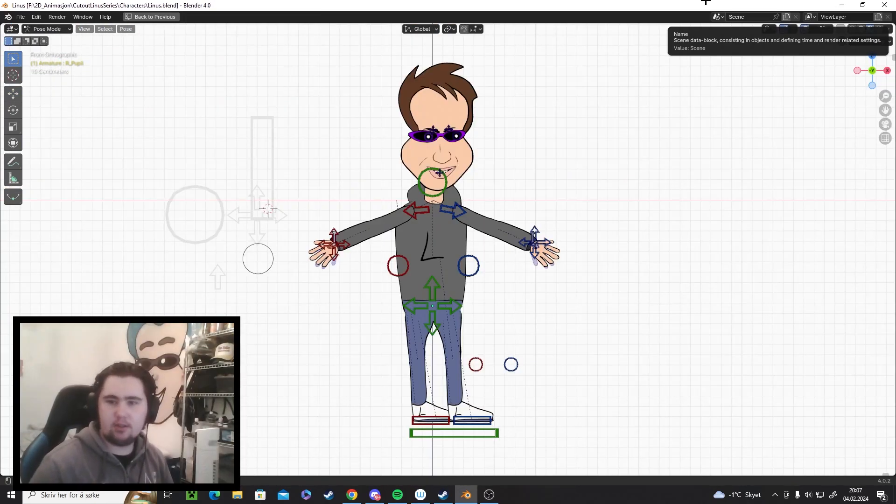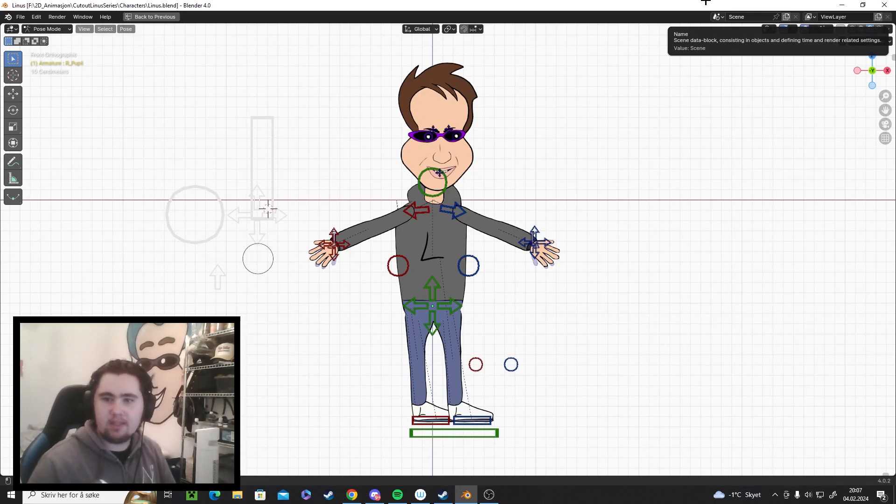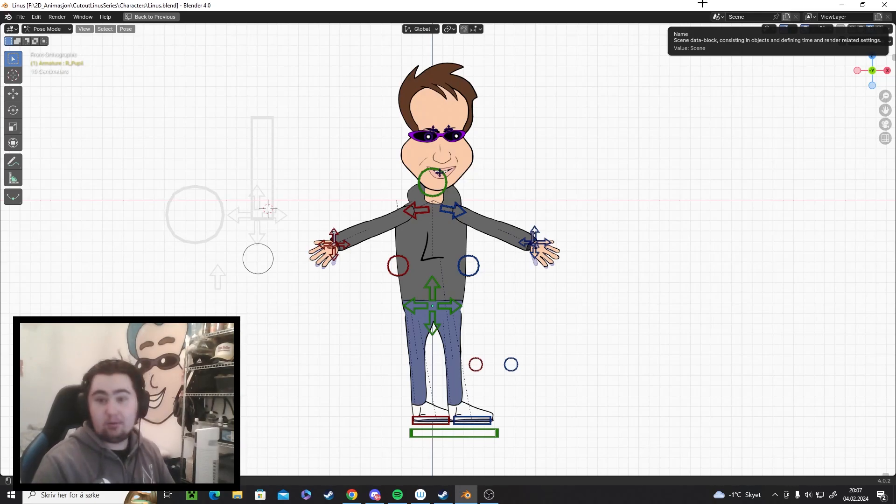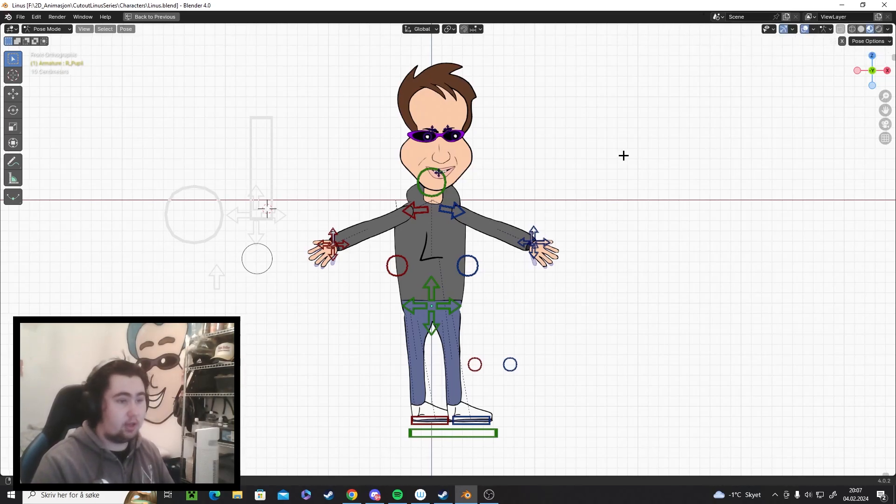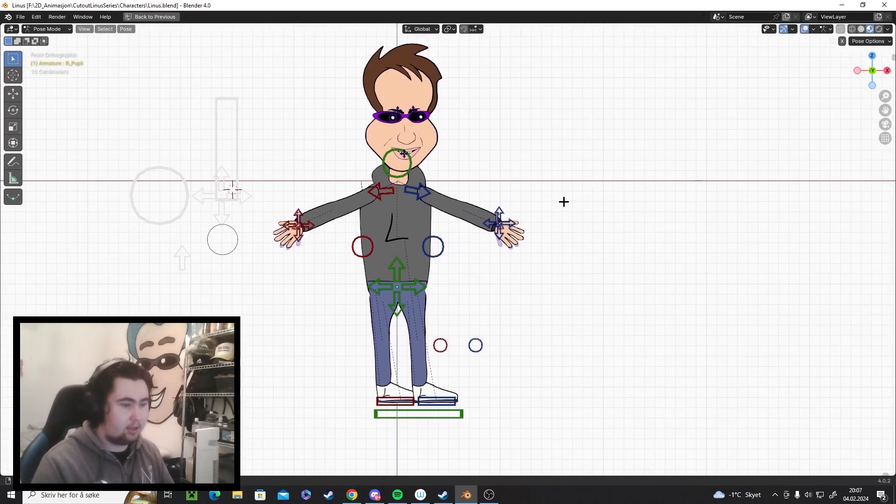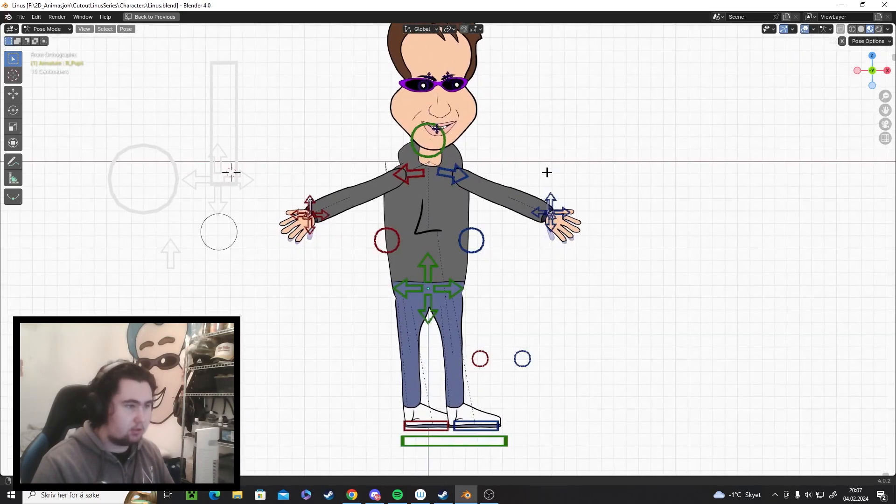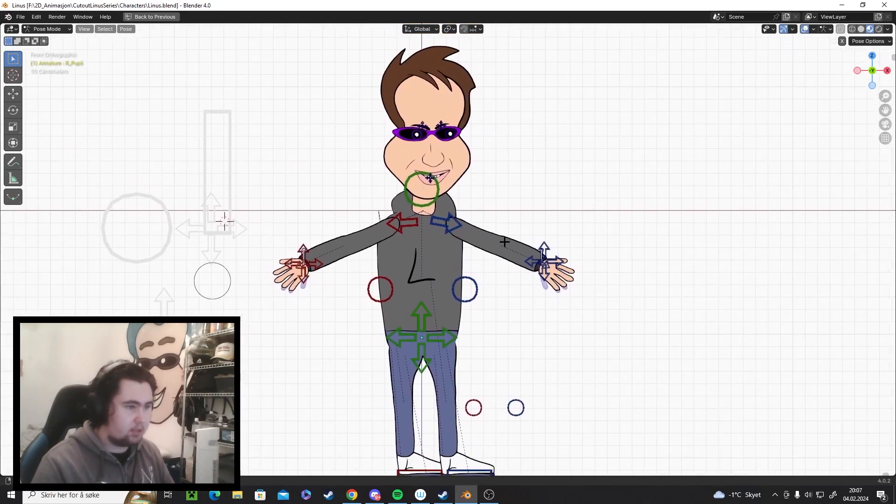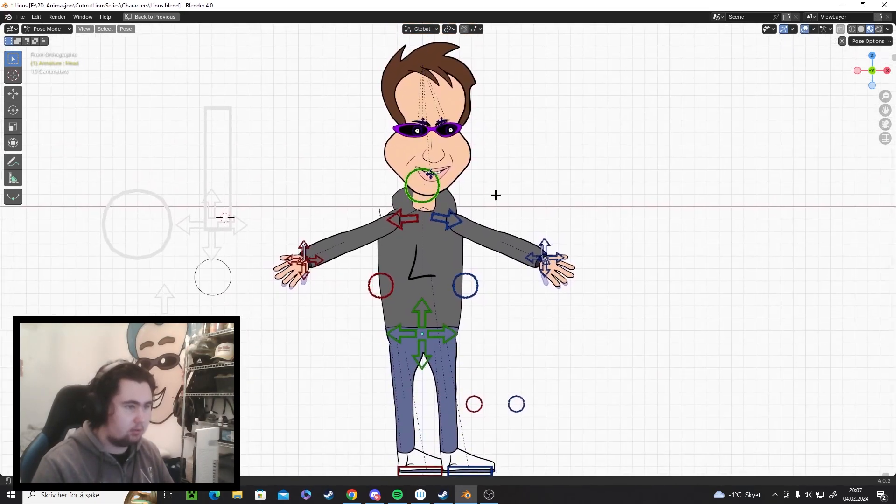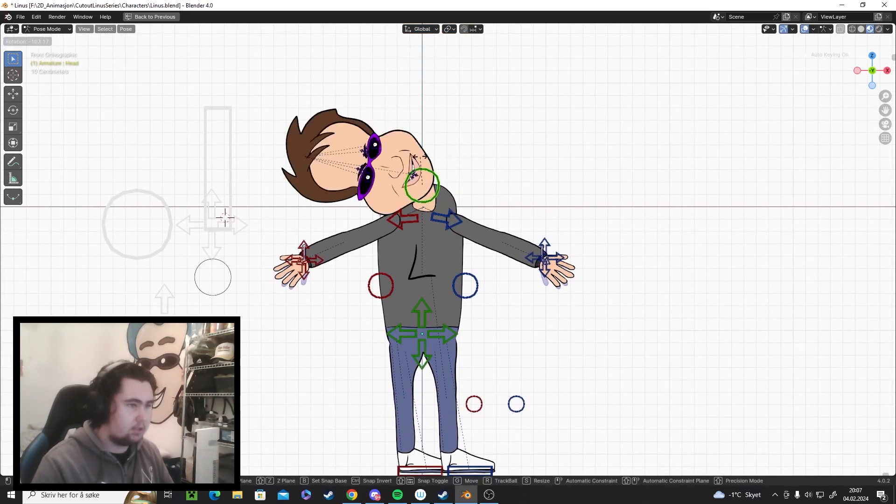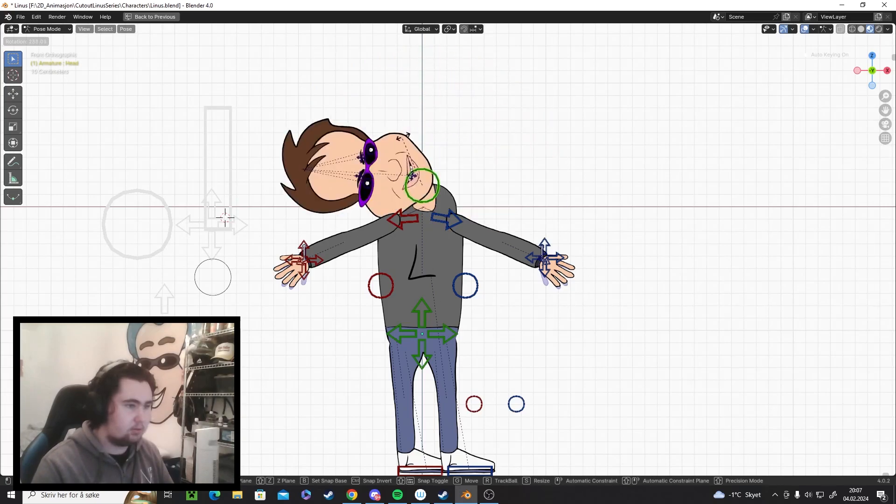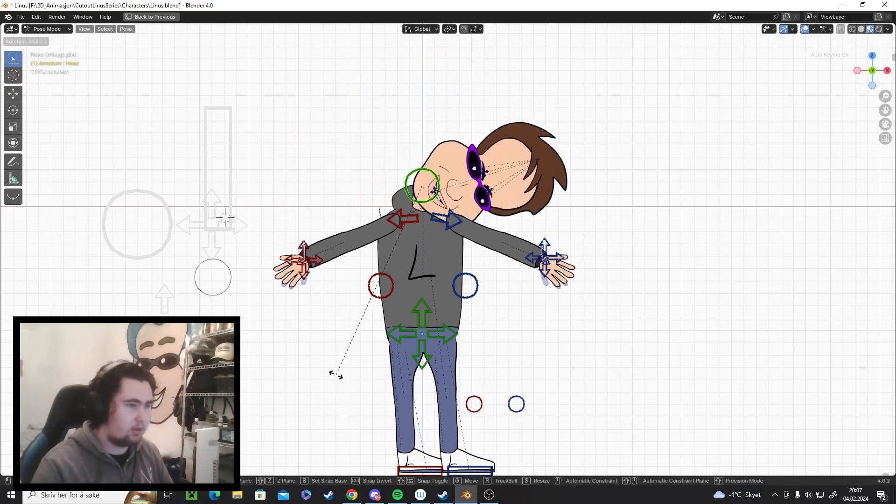Alright guys, the rig is now complete. For now at least. I'm not sure if I need to add anything more, but it looks cool in my opinion. We have his head here so you can rotate all around.